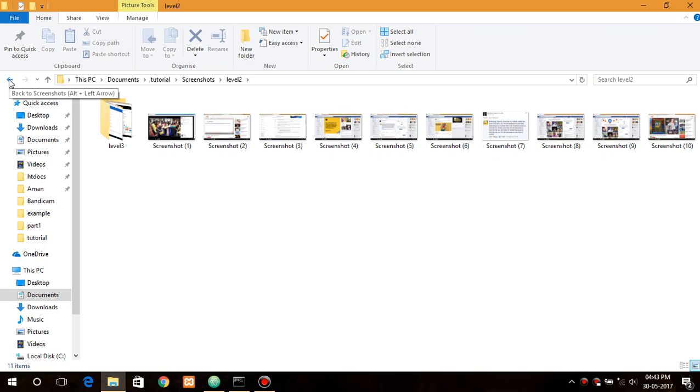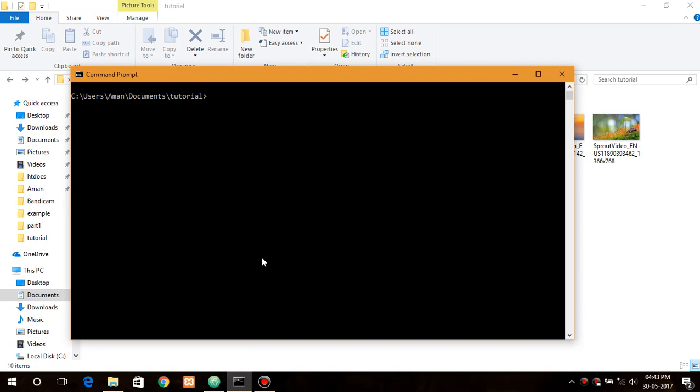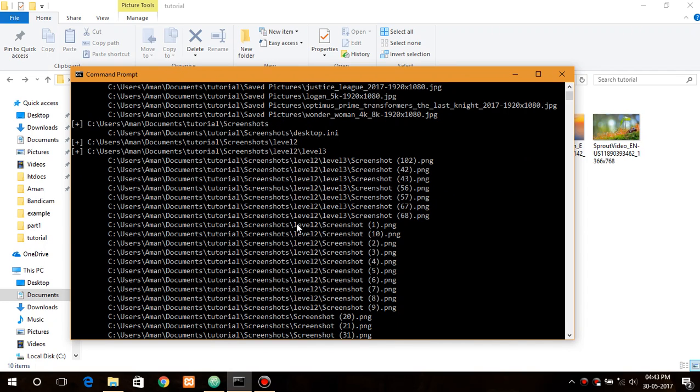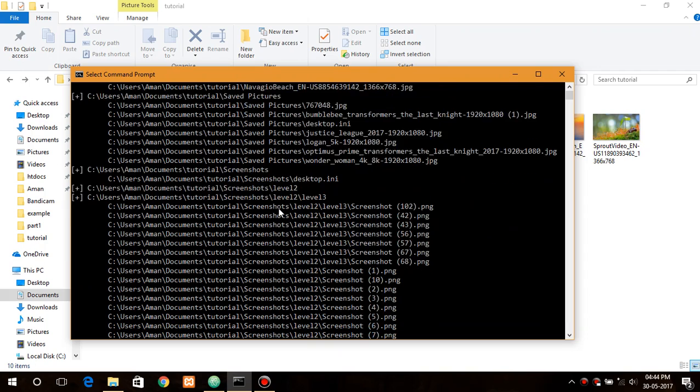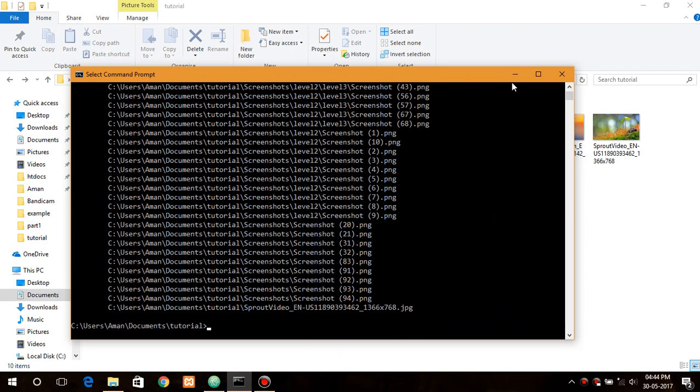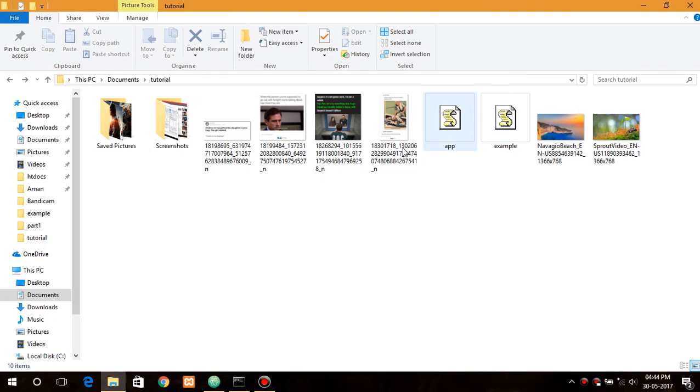First let me show you a demo. I have already created an example.js. Now what it did was went through each and every directory as well as listed each and every file in it. So first let's get started.